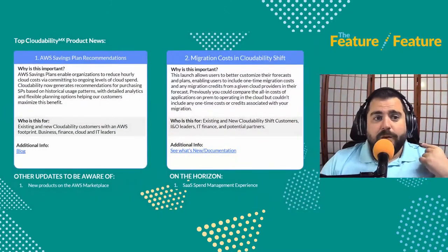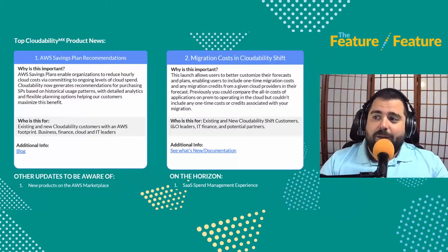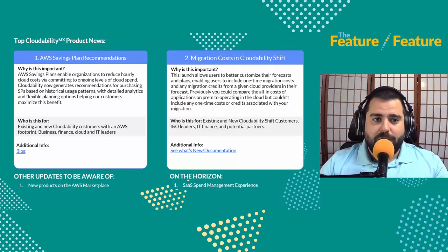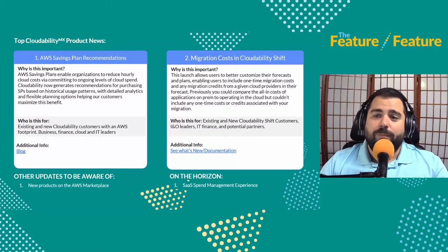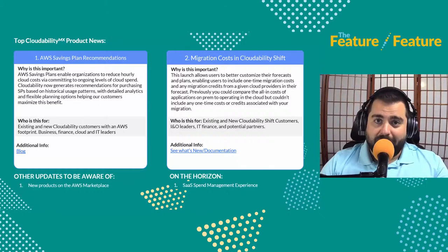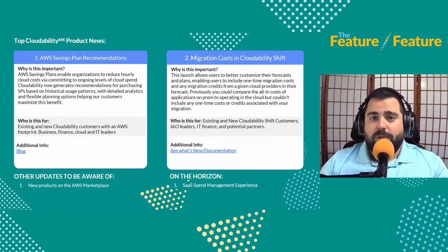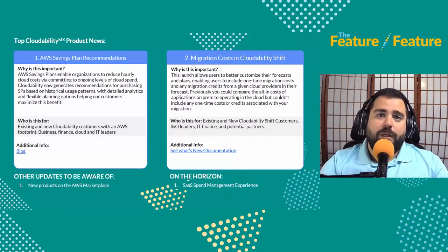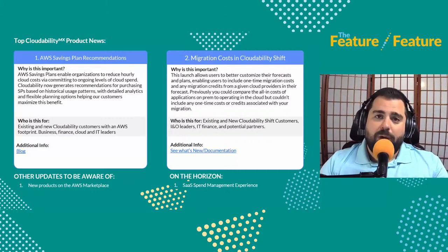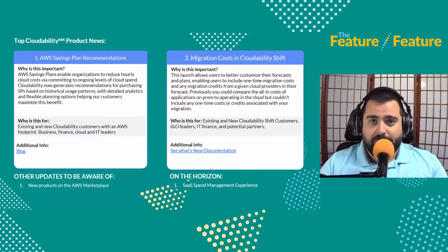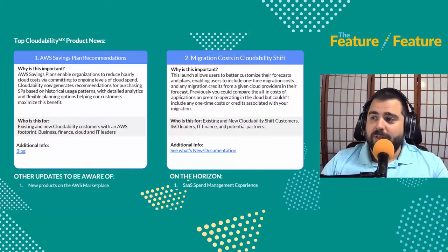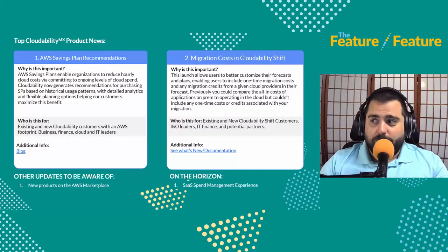For Cloudability, we have AWS Savings Plan recommendations — we won't go into too much detail here since we're getting ready for the deep dive with Amod. Basically, we're making recommendations for AWS Savings Plans, which help you get the most out of cloud spend by pooling your costs for different resources in AWS. We also have a blog post that dives into the details, so check that out if you want to learn more.